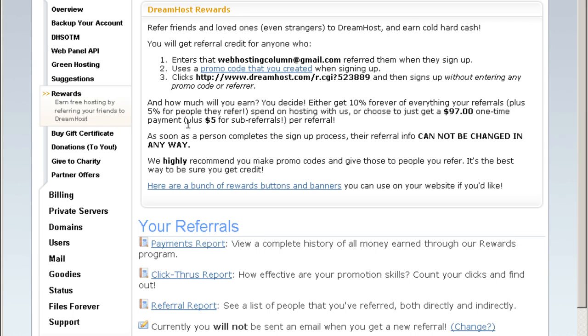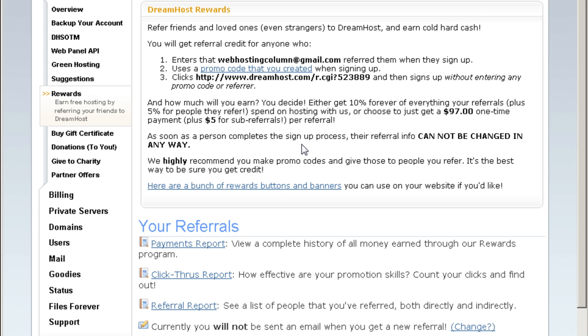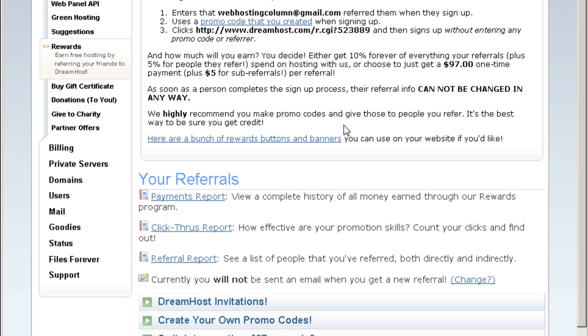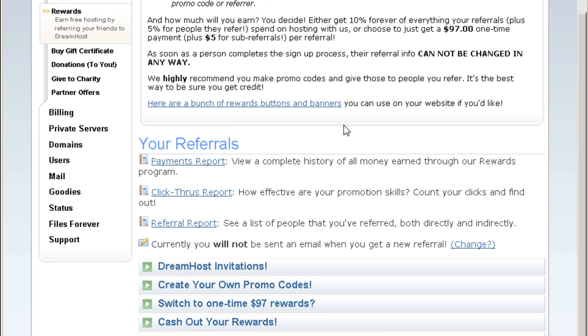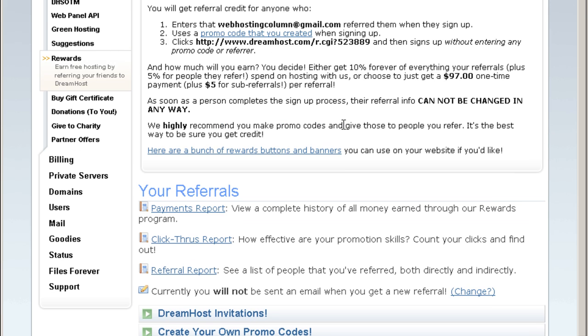DreamHost reward where you can refer friends and loved ones to DreamHost and earn cold hard cash. They're paying $97 one time payment. This is a cool way to make money. But you can only participate when you get your DreamHost account. Outsiders cannot participate in this reward program.